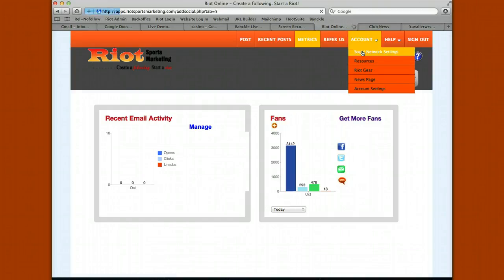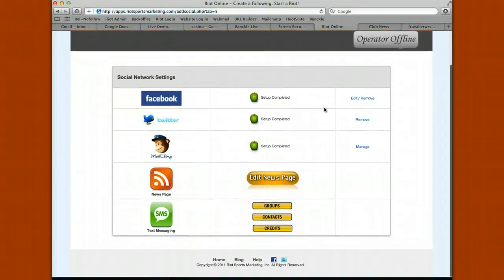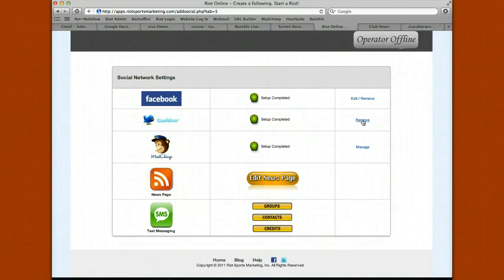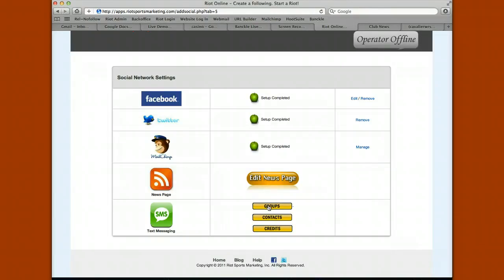Under account, go to social network settings to manage all your social network connections. You can connect to a different Facebook page, remove your Twitter connection, or manage your email newsletter through the MailChimp link. You can edit your news page colors, fonts, and logo. For text messages, you can add or delete groups — board members, parents, athletes, or fans — add or delete contacts, and manage the number of credits or how much you're spending on the text message alert service.